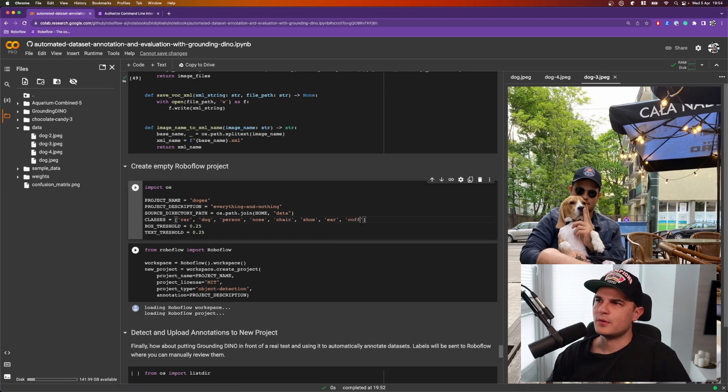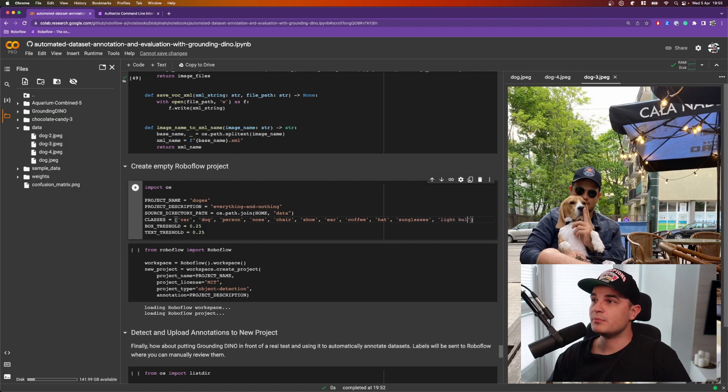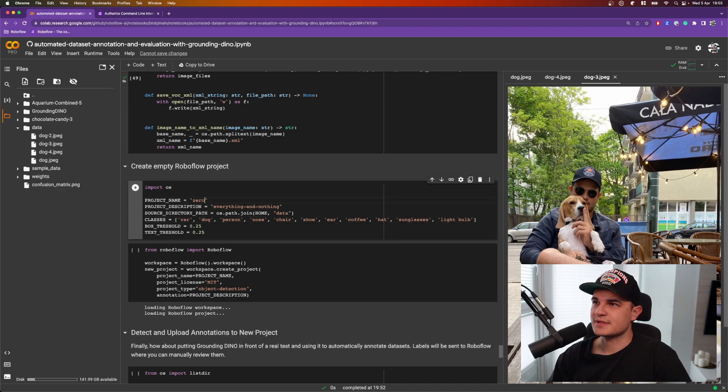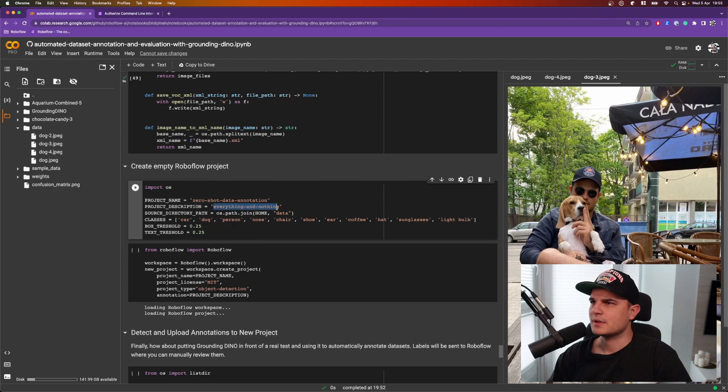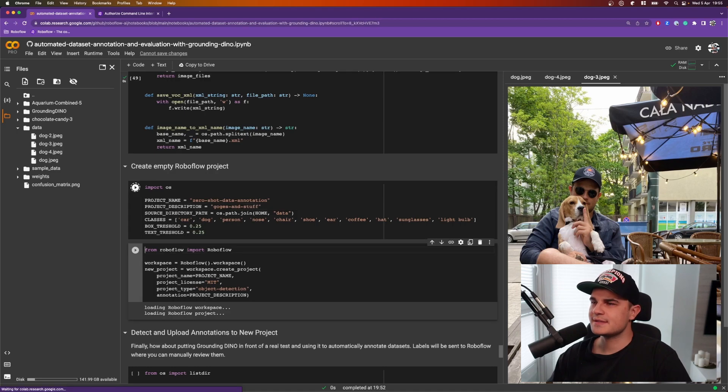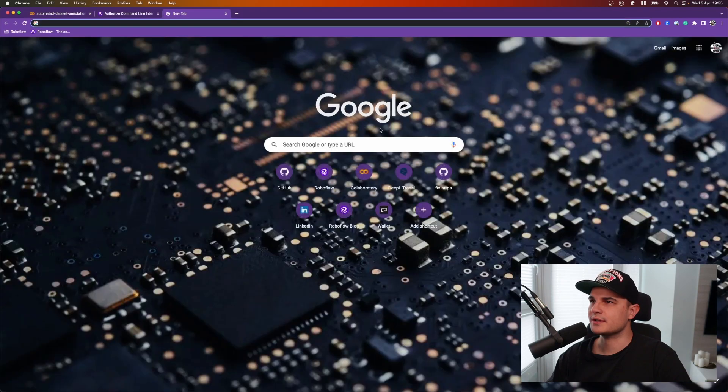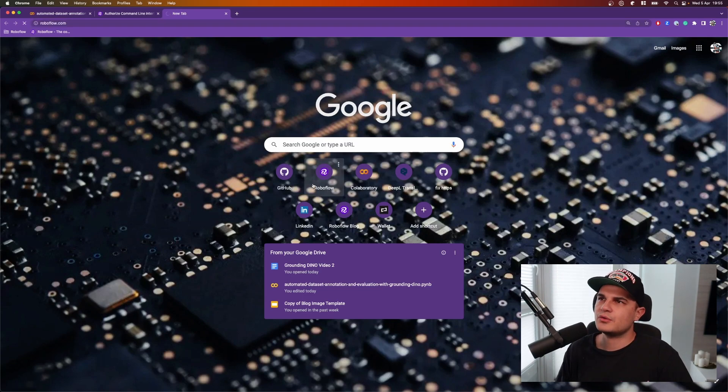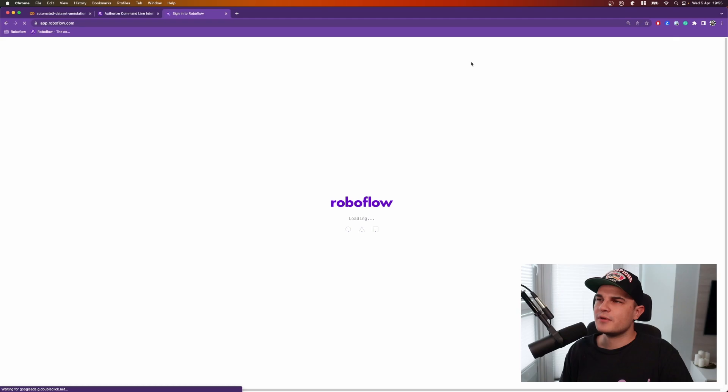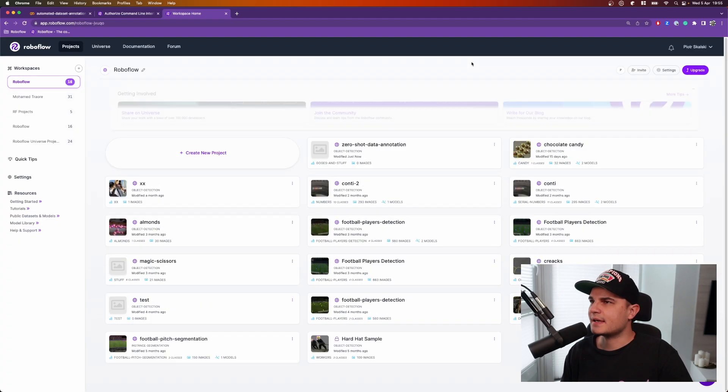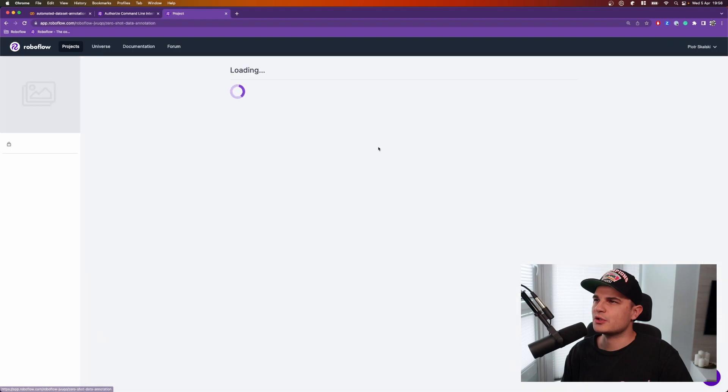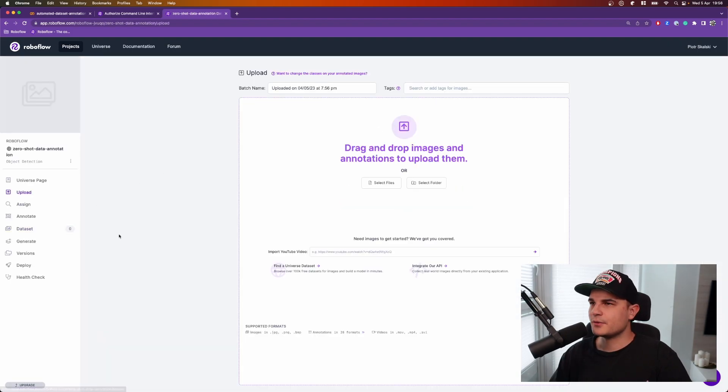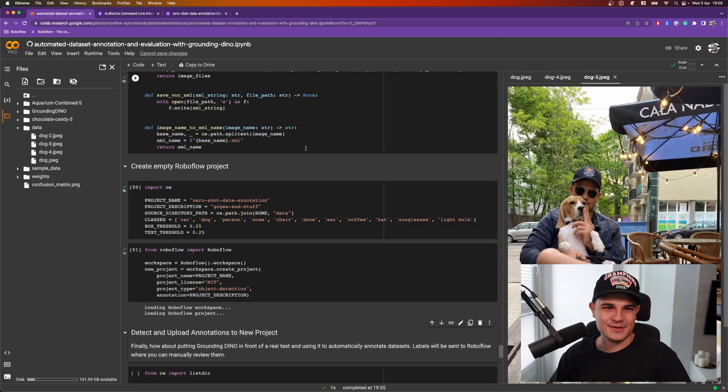We can go for coffee, hat, sunglasses and let's say light bulb. Let's also change the name of the project to something more meaningful. For example, zero-shot data annotation and the description, let's say dogs and stuff. Now we can run this cell and the next one and that will result in creating a new project in RoboFlow. So now if I go to roboflow.com, sign in into my profile, I see that I have a new project in my workspace called zero-shot data annotation and for now this is an empty project. There are no images inside.